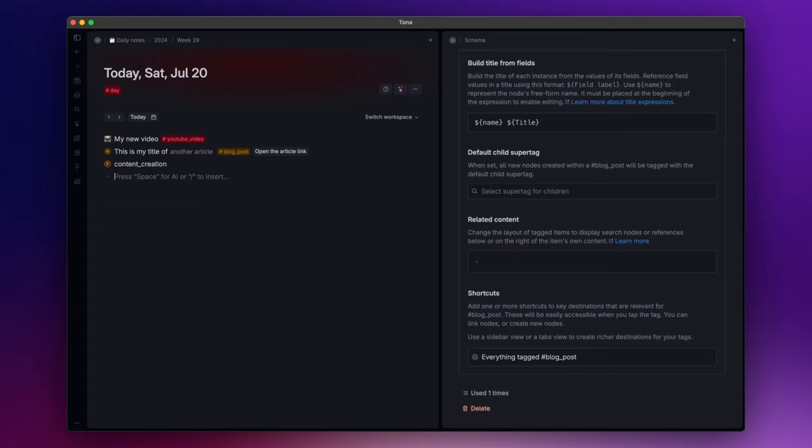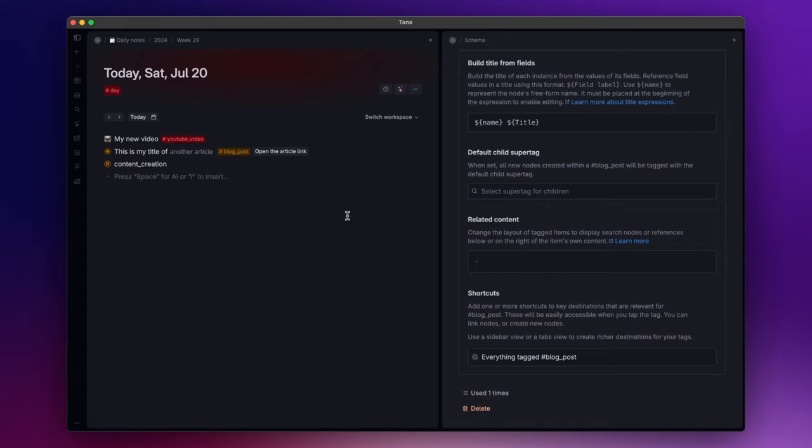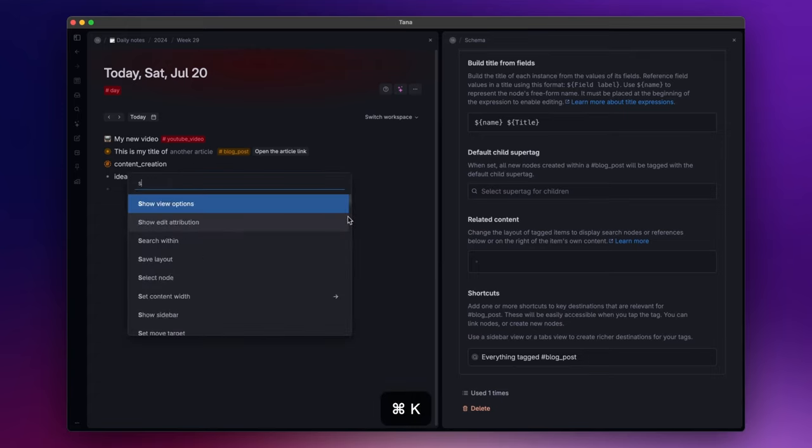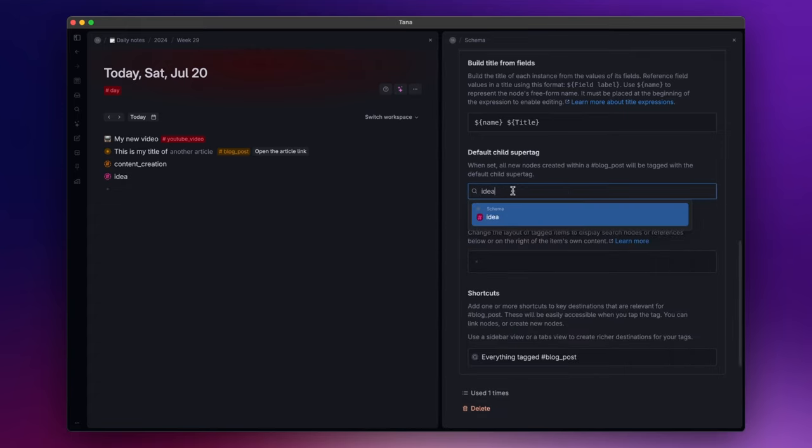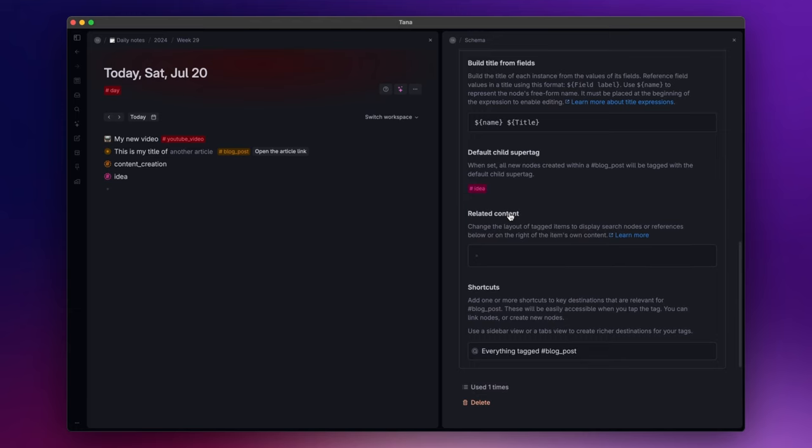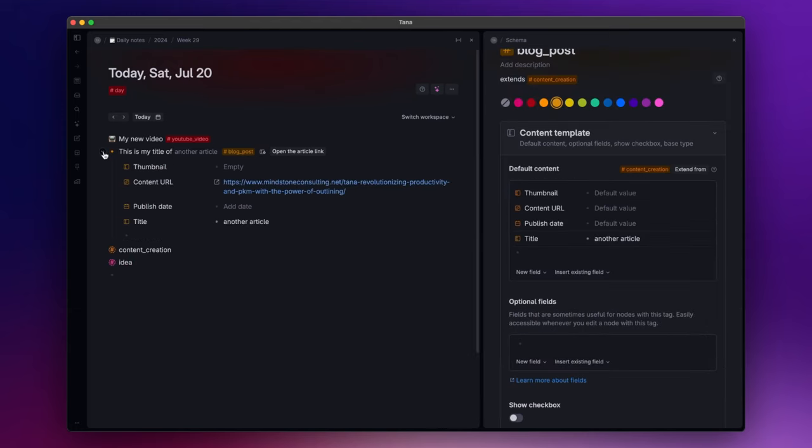Moving on, we have the default child super tag option where you can choose a super tag that will be applied to all new nodes created within the main super tag. Let's create a new child super tag named idea. Select it here. And now every time I create a new node within the blog post super tag, it will be automatically tagged as idea.